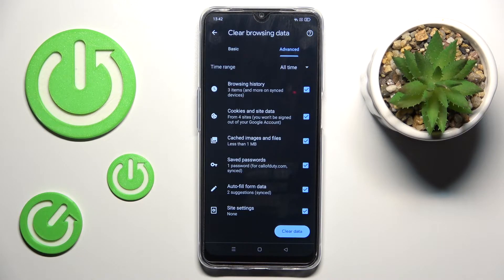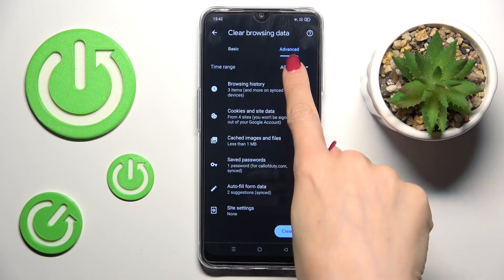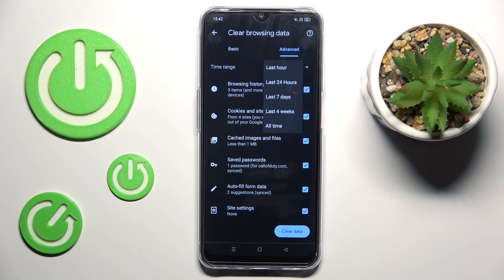you've got saved passwords, autofill form data, and site settings. Then pick the time range — there are five options: it can be removed from past hour, 24 hours, 7 days, 4 weeks, or all time.